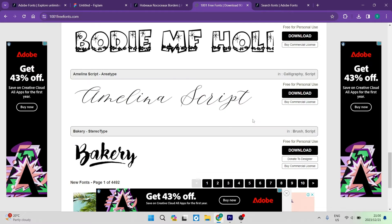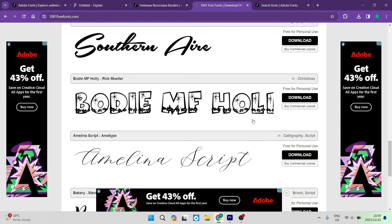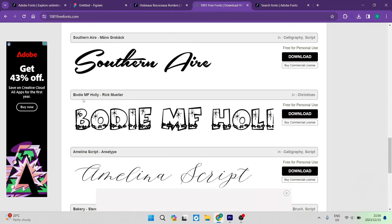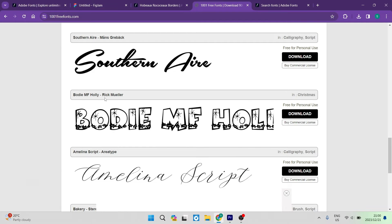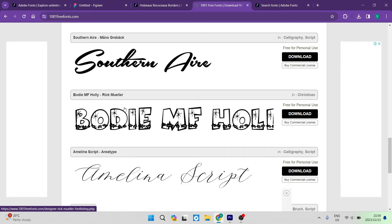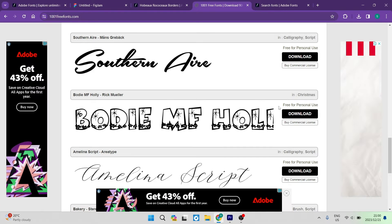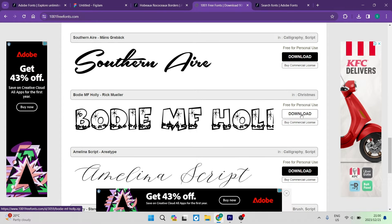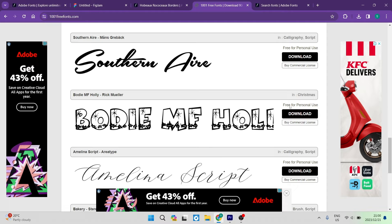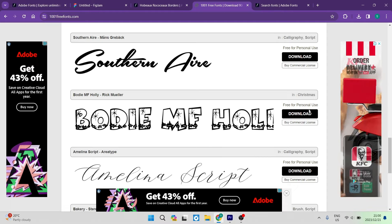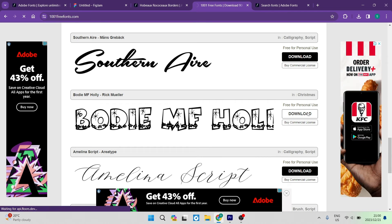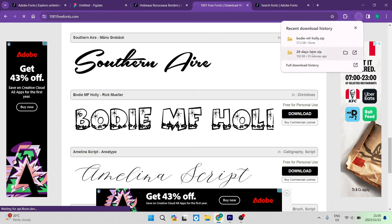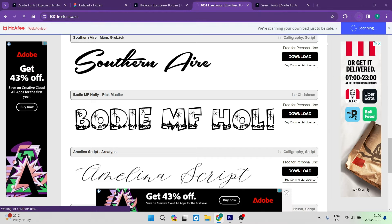Let's say, for example, we would like the Bodhi MF Holley by Rick Mueller. On the right-hand side, you can see it says download and free for personal use. Go ahead and tap on download. You'll see it's downloaded as a zip folder.